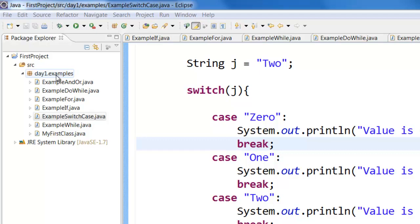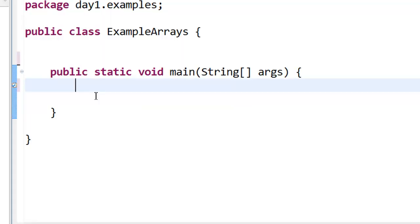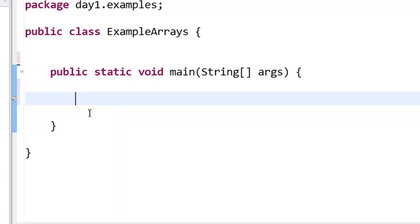Next, let us take a look at arrays. So here I have a new class called ExampleArrays. Now, what are arrays?